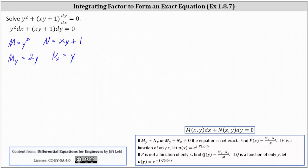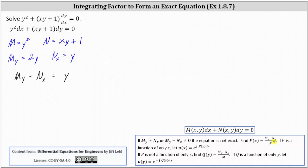To help us determine an integrating factor, we'll first determine the partial of M with respect to y minus the partial of N with respect to x, which is 2y minus y, or y. From here, we will either divide by N or divide by M. If we divide by N, we want the result to be a function of only x, and if that's the case, we let the quotient be equal to p of x.